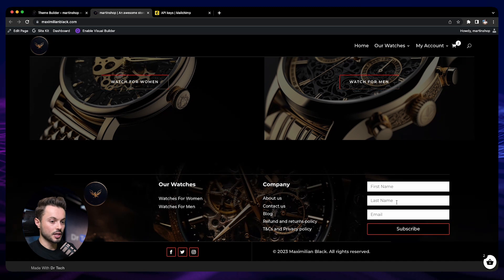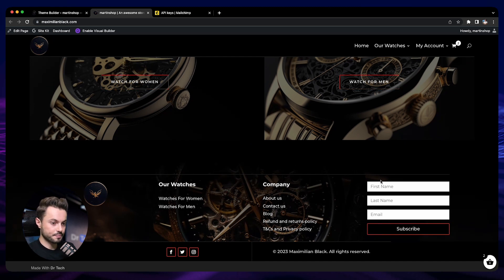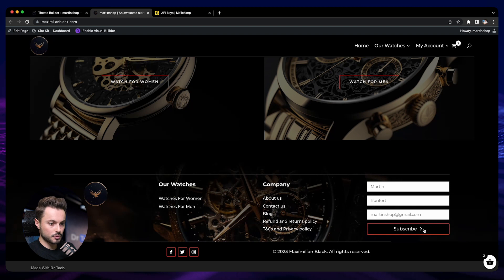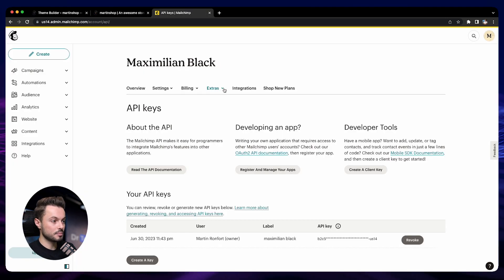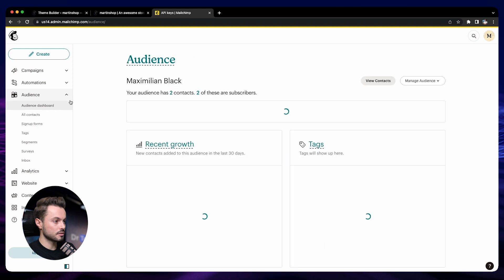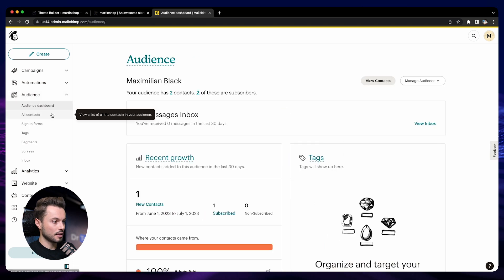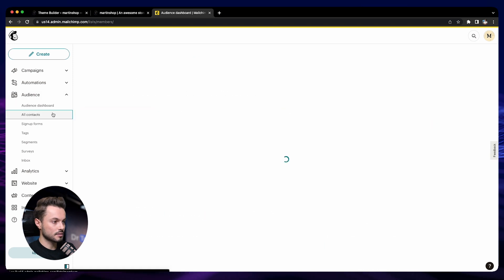Here we go! We have our sign-up form to our newsletter. Let's try to sign up and subscribe. It says success. Now let's go back to Mailchimp, then go to Audience and All Contacts.